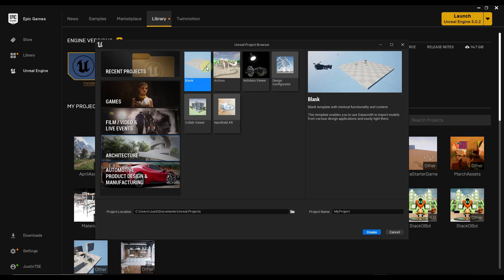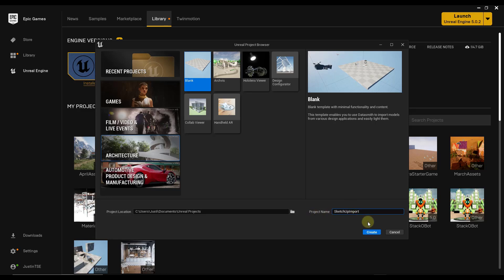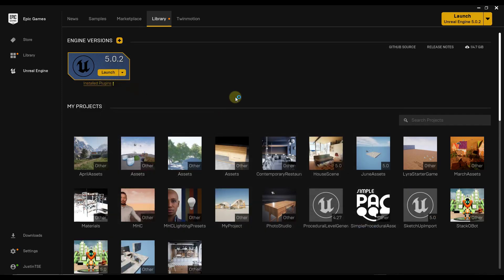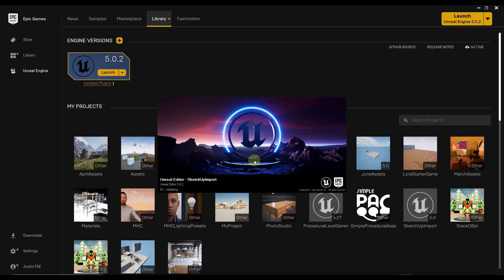In this case we want to create a blank project. Set your project location and name it — note you can't include a space, so I'll call it SketchUpImport as one word. Click create and it's going to go through and create an Unreal Engine project. This can take a while since a lot of stuff is being compiled and loaded, so just be patient depending on your computer speed.